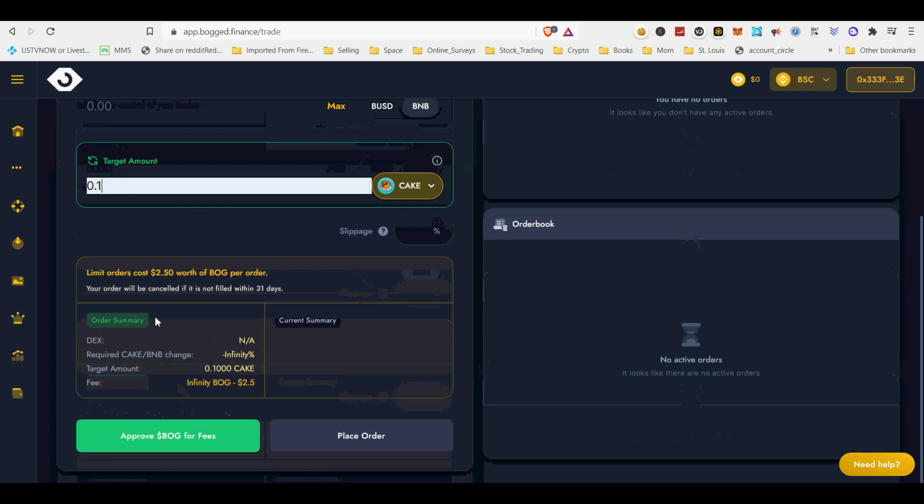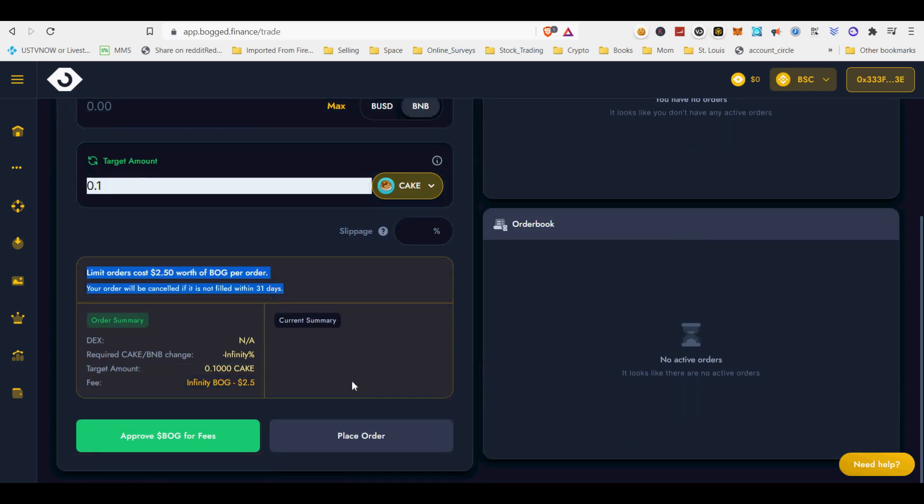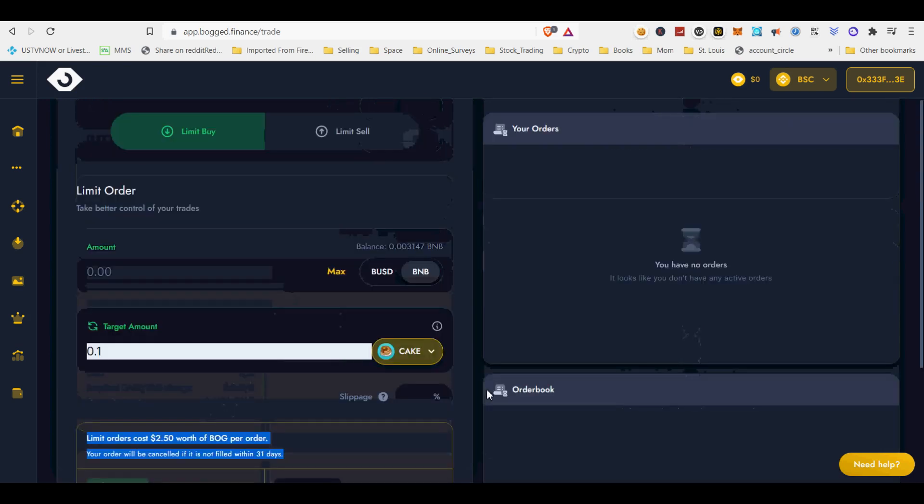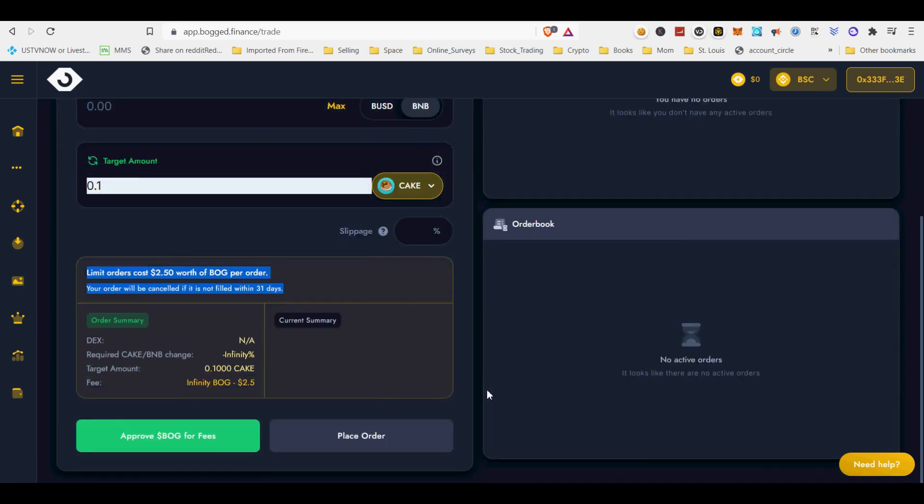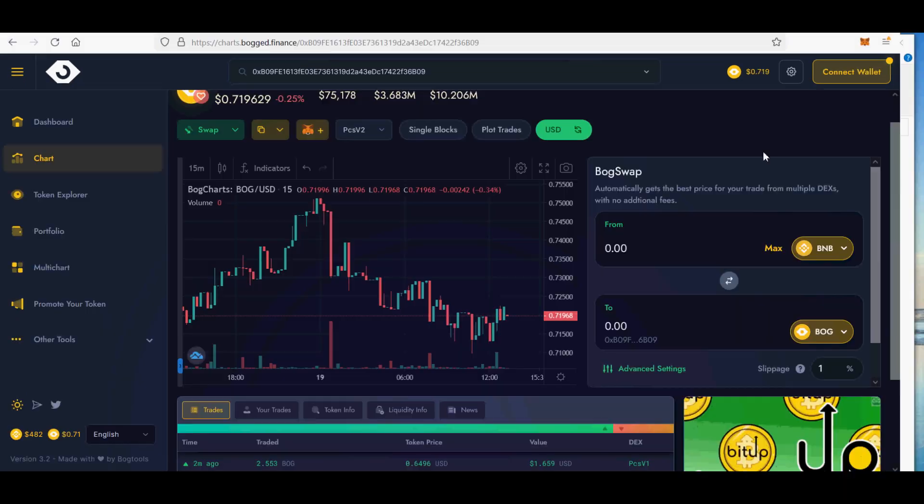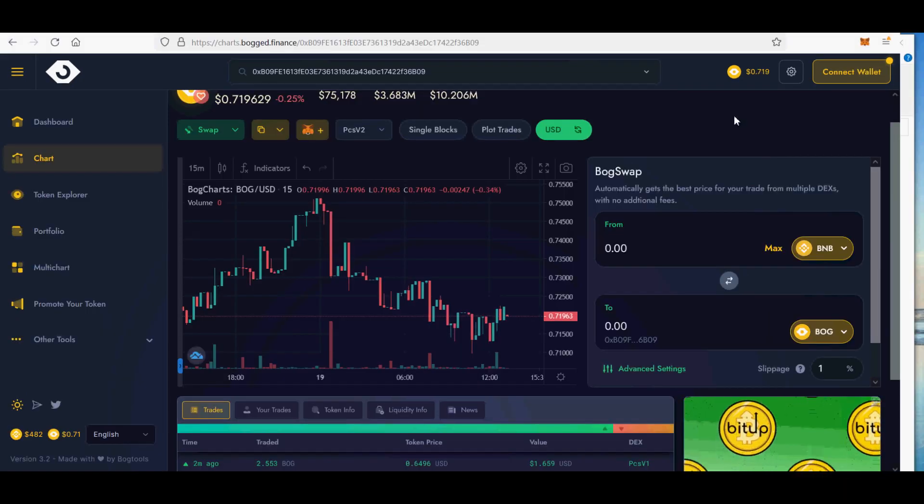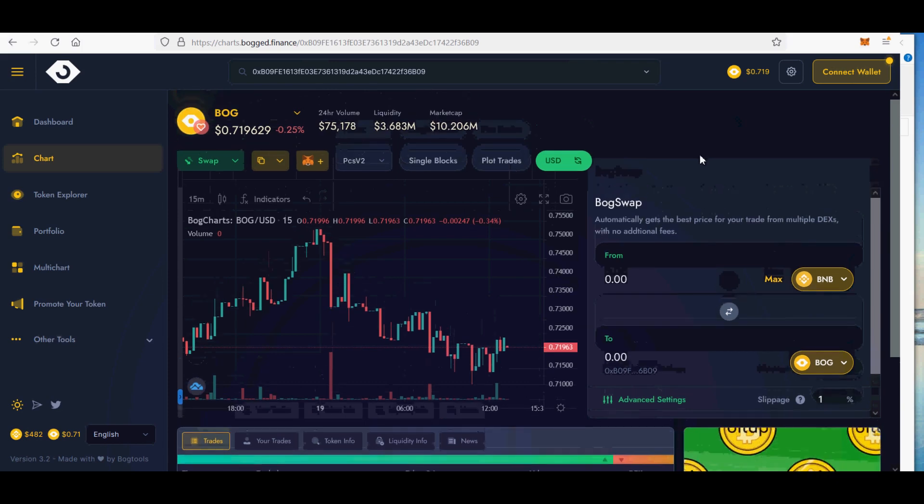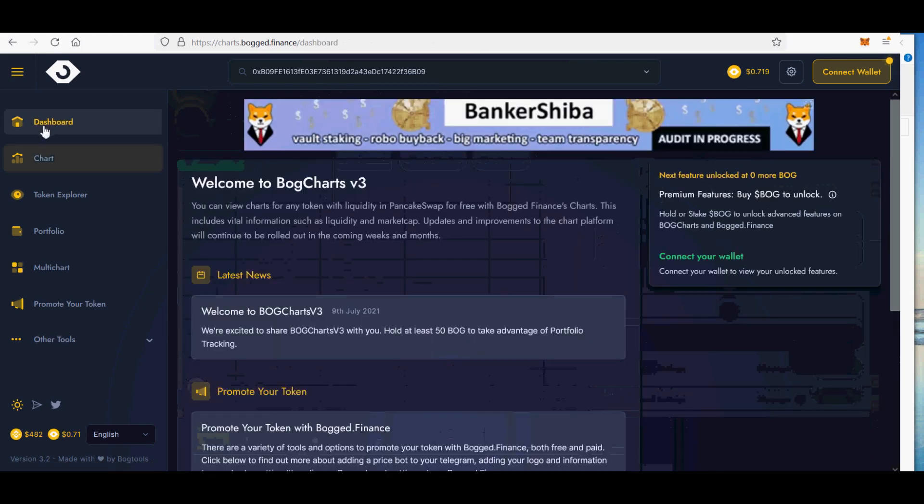This will enable you to understand incorrect errors like high gas error or insufficient BNB balance that may show up in MetaMask for instance, as well as displaying easy to understand messages for common errors such as Pancake K which may be familiar to some users.